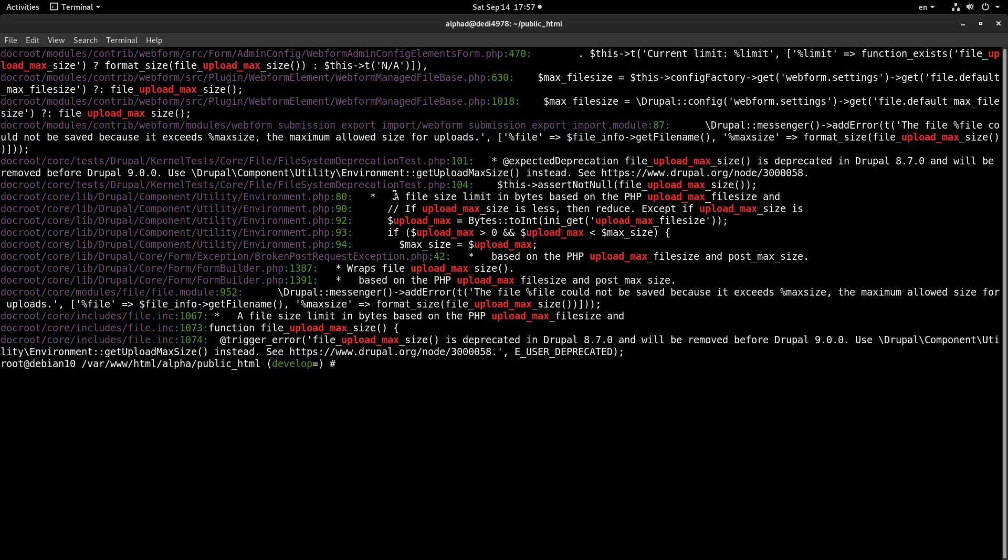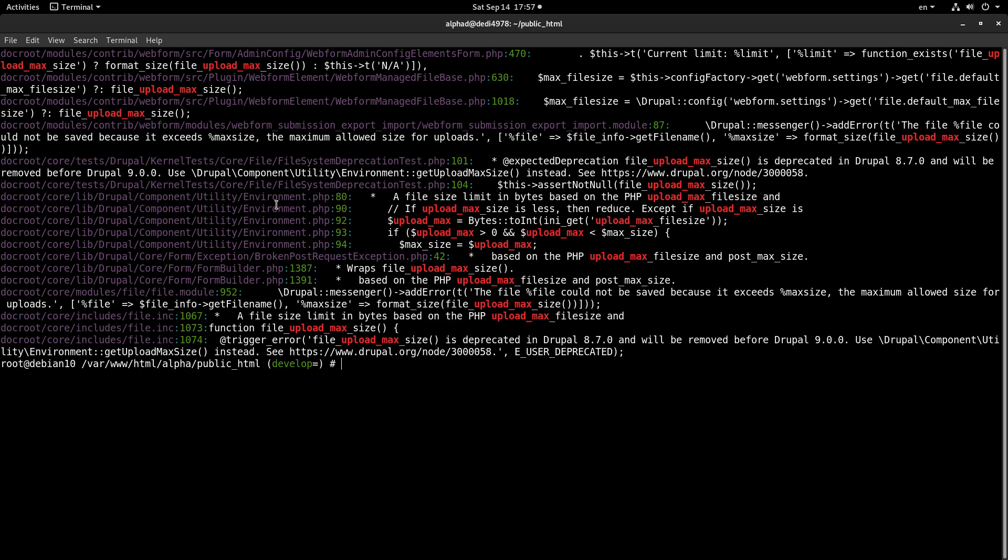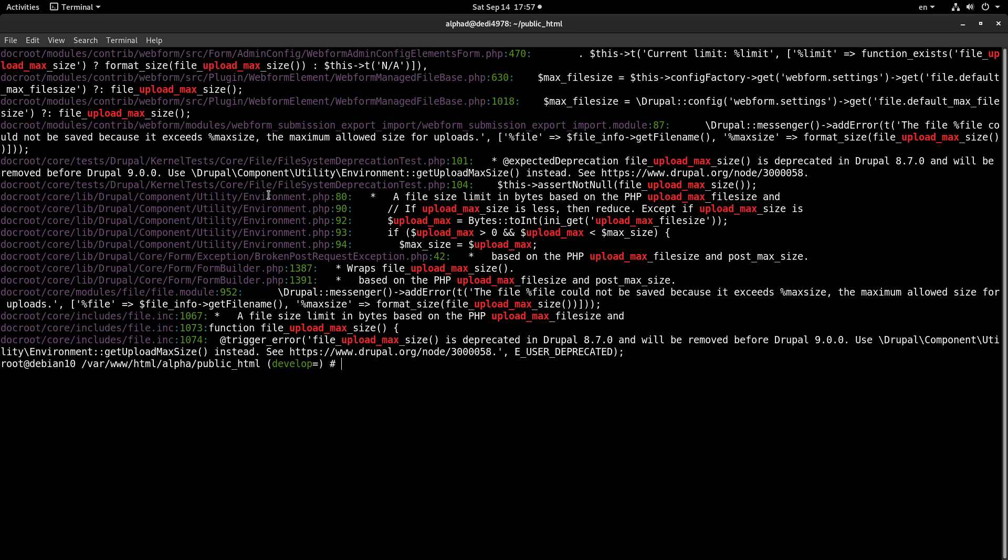Now if we check out the results, we will see that there is an Environment.php which of course reads out this setting from our PHP environment. So Drupal sets this setting through our environment.